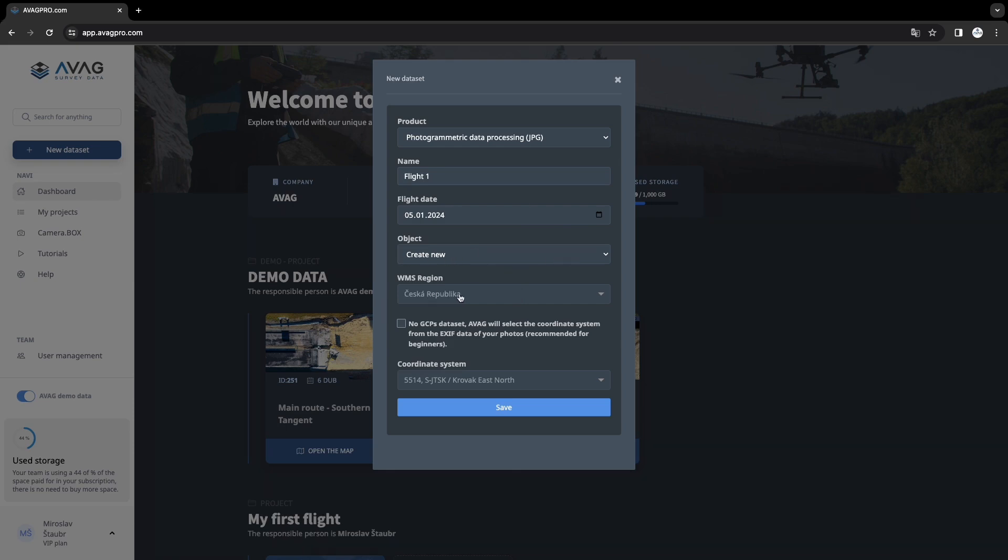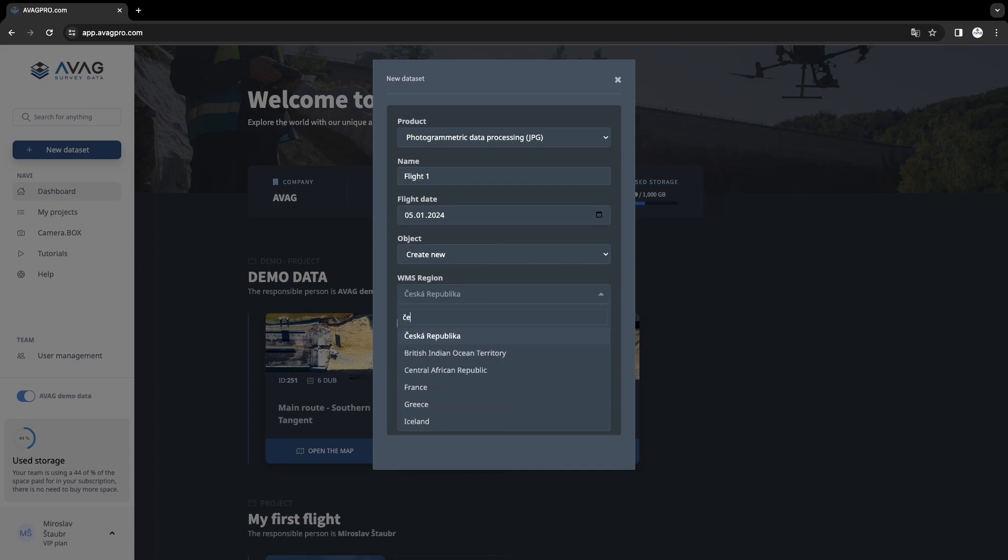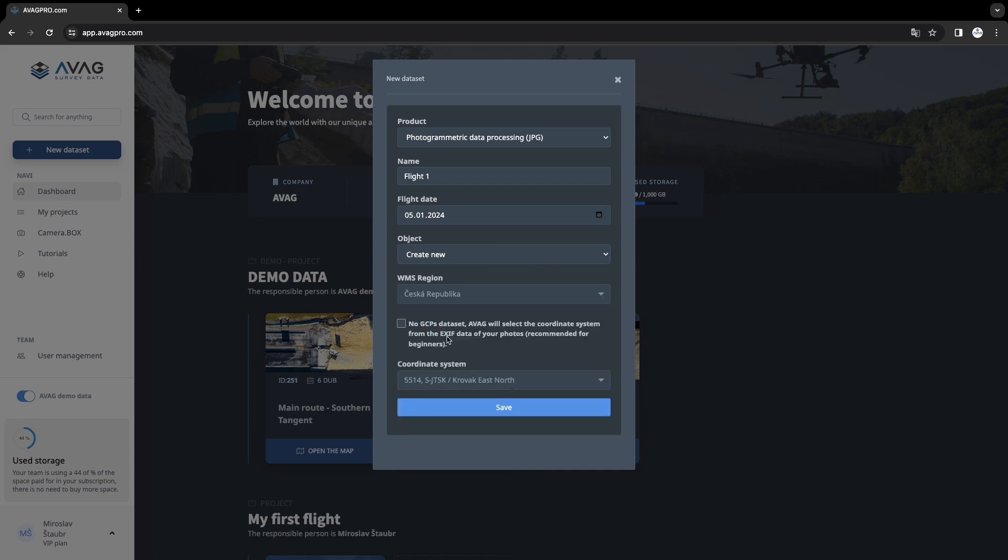Select the region where you flew for the right background layers. In my case it's the Czech Republic. Select no GCP data set for free data processing and click save.